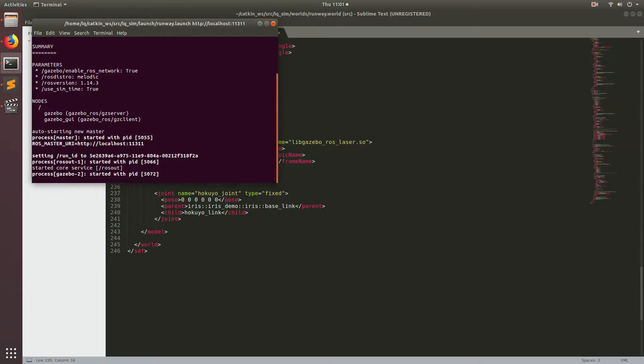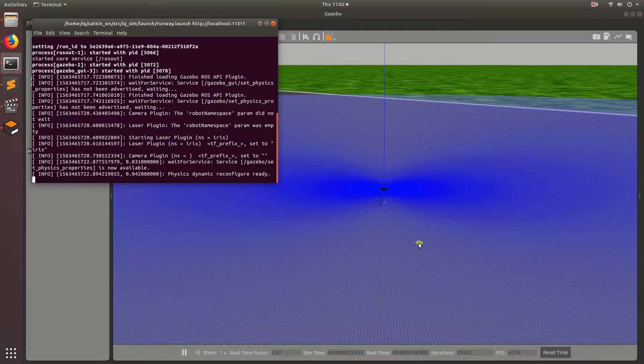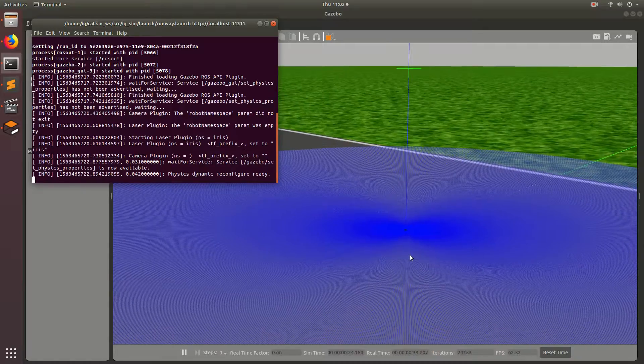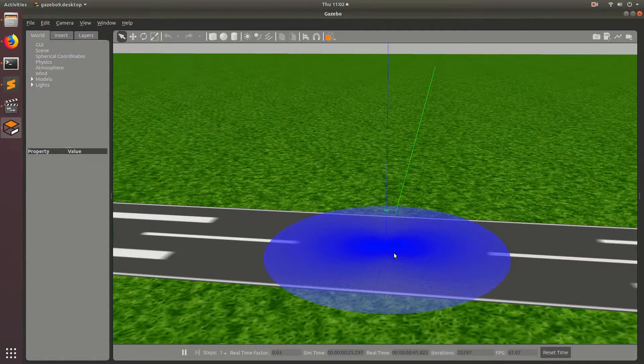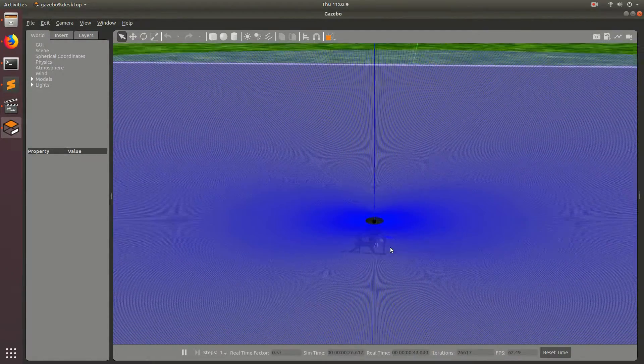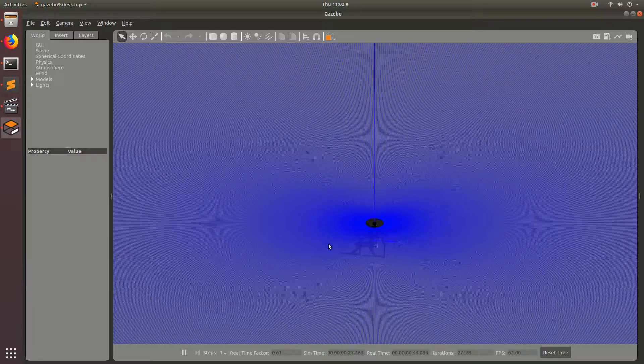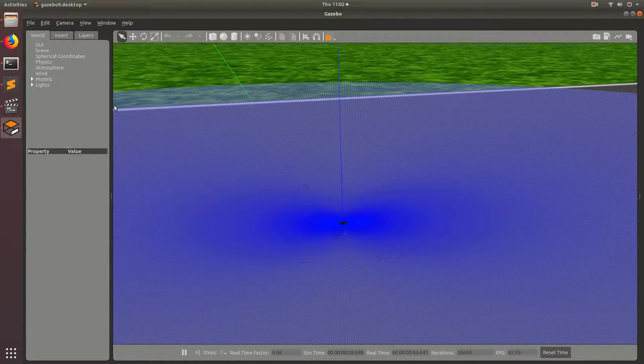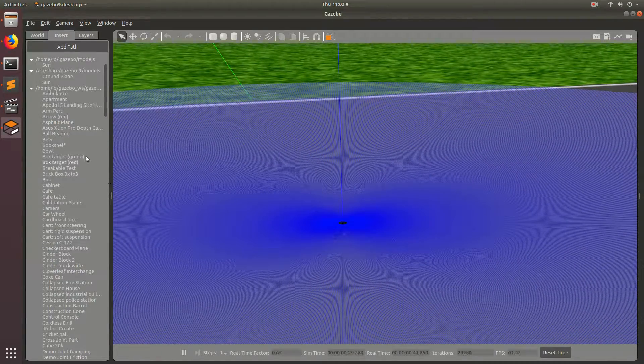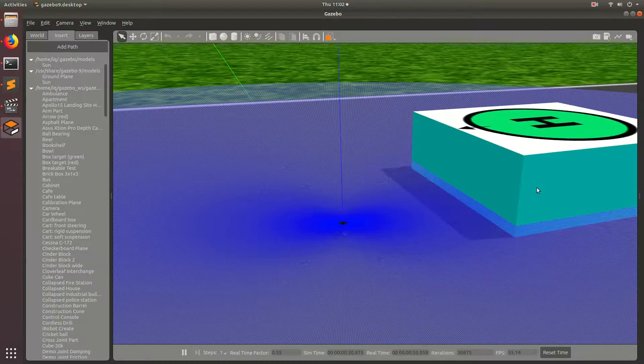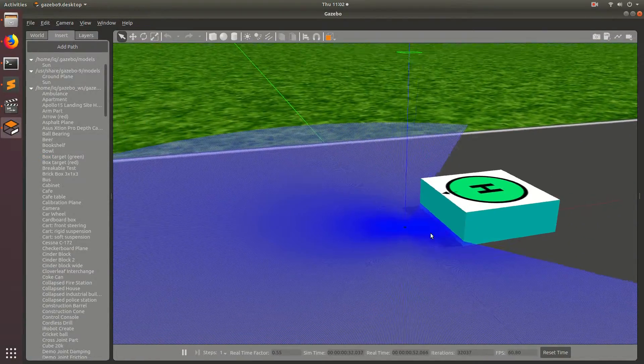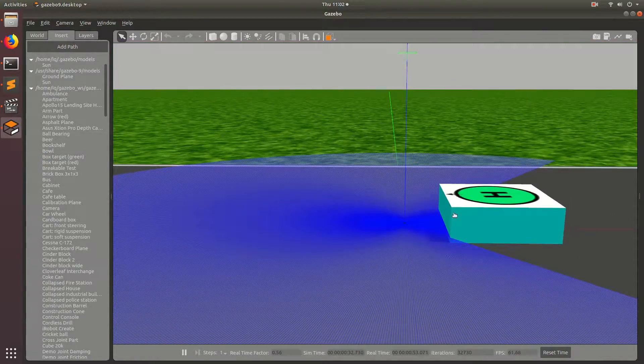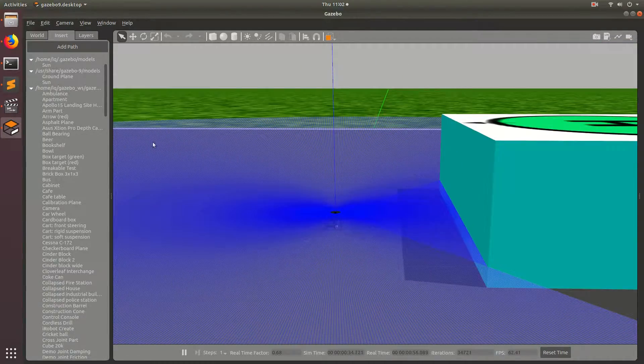Boom. Alright. Cool. So now we notice that we have this big circle of laser rays. This is our LiDAR. It's actually really cool because now everything's set up. So if we end up inserting like a box, we can just go ahead, put that there, and then it'll start reflecting these laser rays.